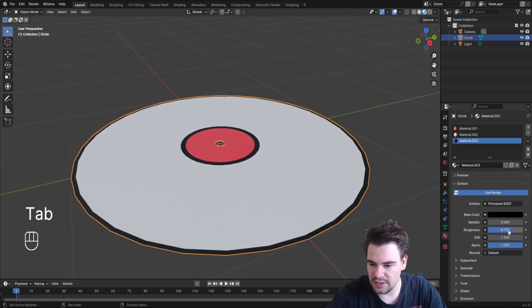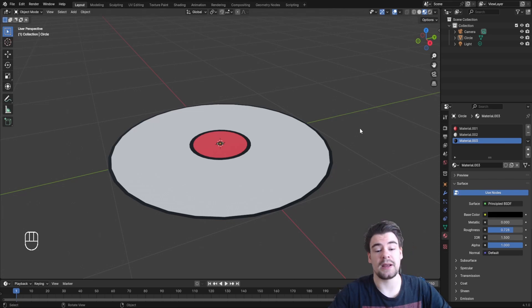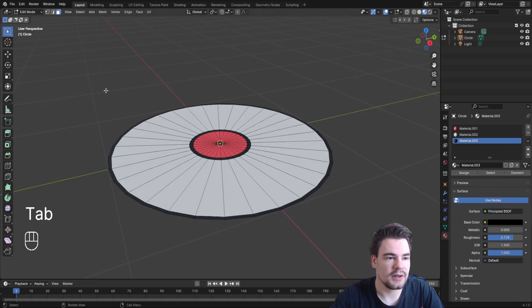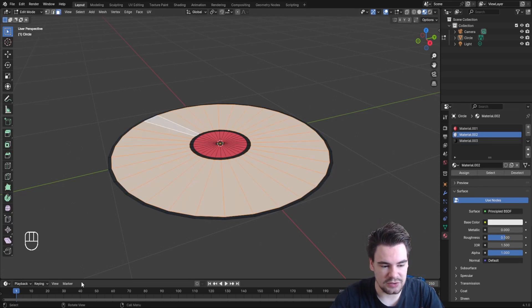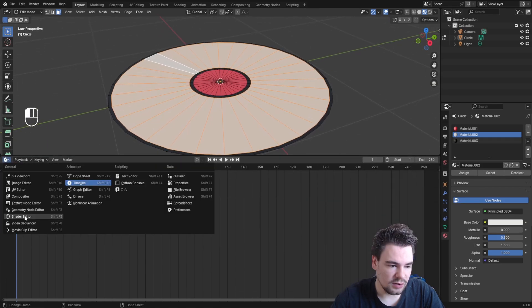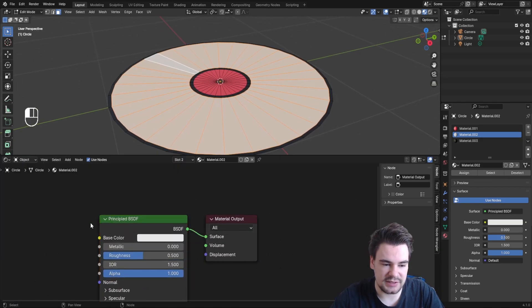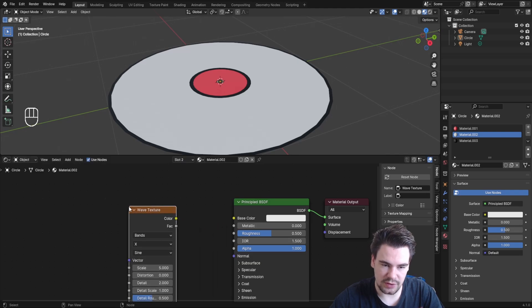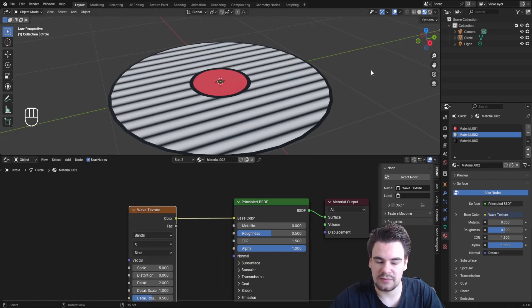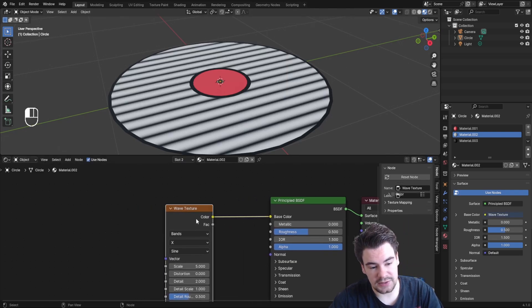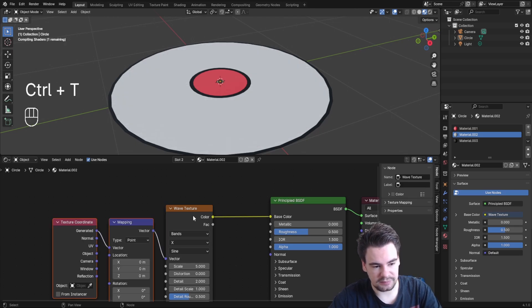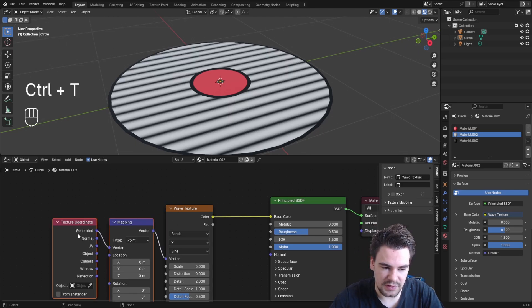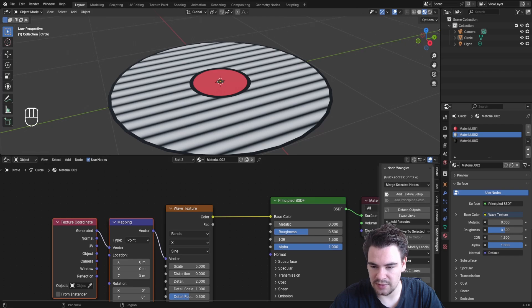Now let's make the main part with the grooves. Open a new window and go into the Shader Editor. Start with a Wave Texture because we need rings. Connect that, and add texture coordinate and mapping nodes—you can enable Node Wrangler for easier workflow.